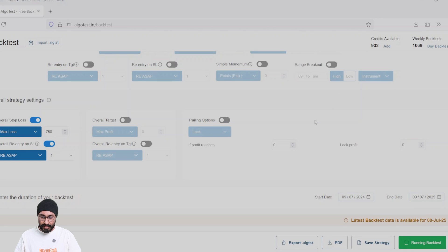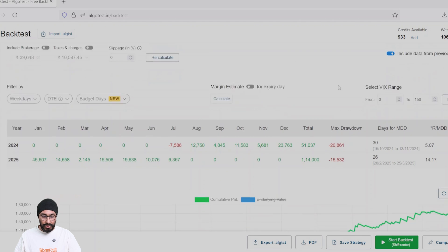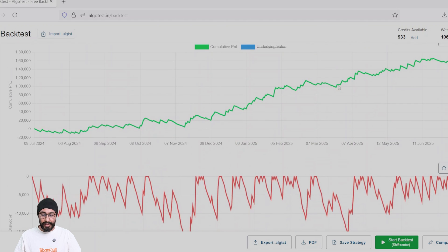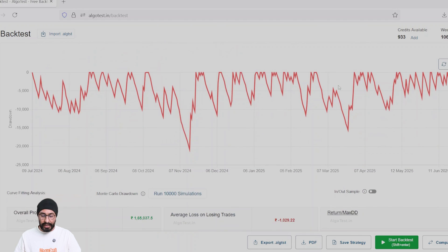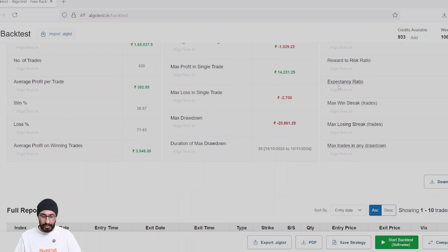And let's see the results. And here are my results. You can add your slippages, taxes, and everything.